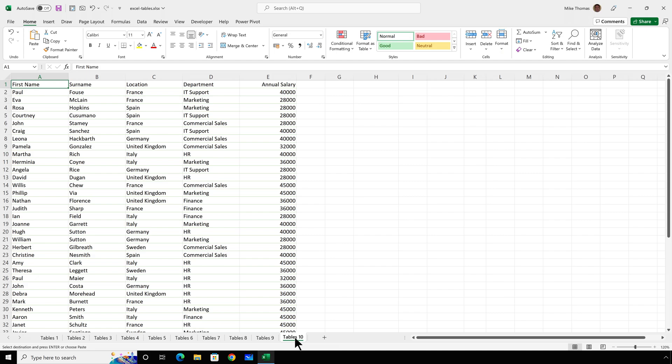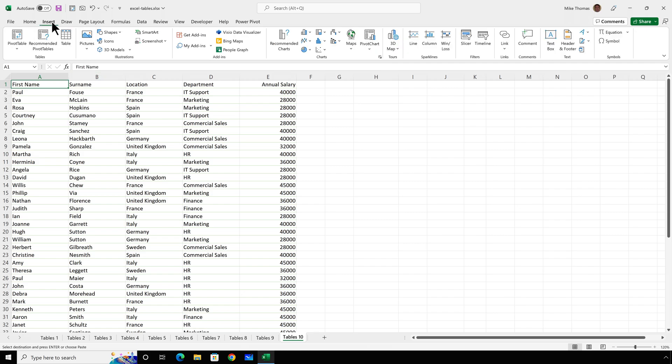So that's how tables work. But how do you create one? Well, here I want to convert this data, which looks like a table but isn't, into a table.